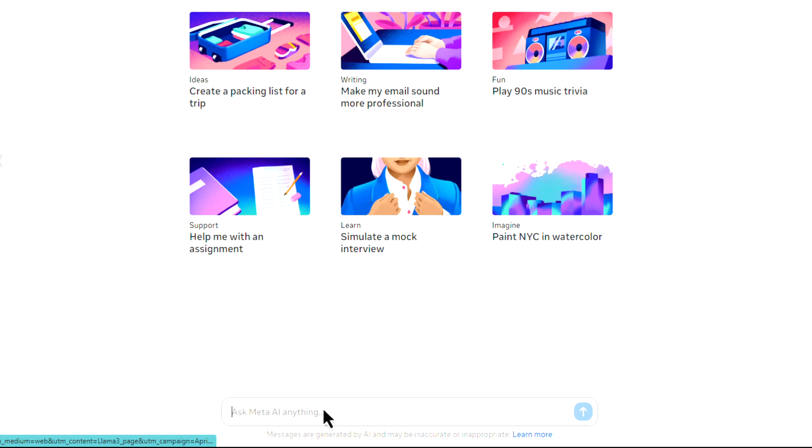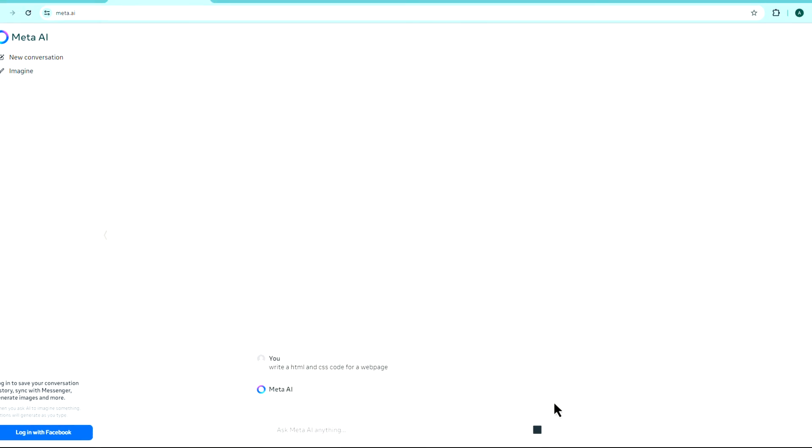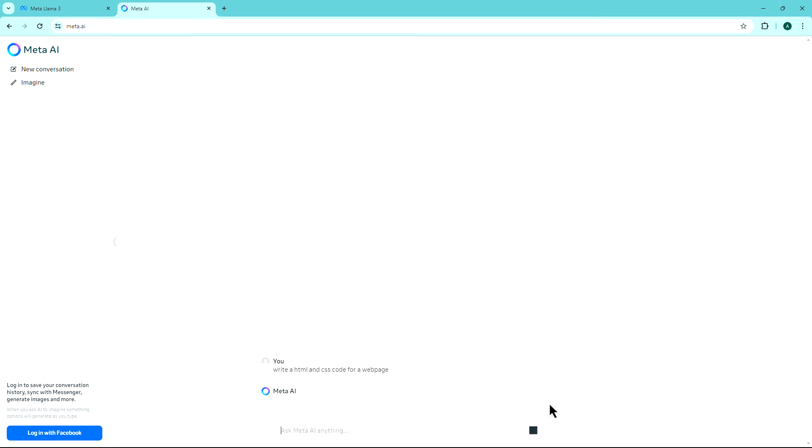In the prompt field, type the desired prompt for which you want to generate an answer. For example, if you're a developer, Meta AI can assist with coding tasks and problem solving.